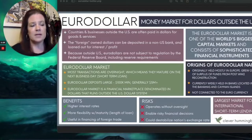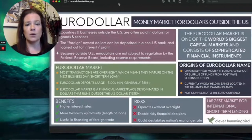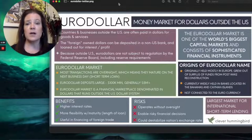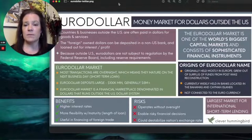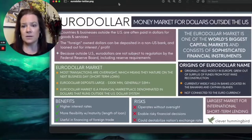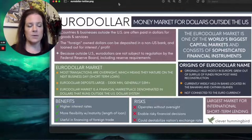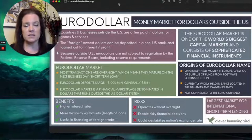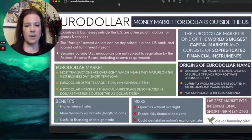In our era of global trade, a country will sell products to the United States and they get paid in dollars. Let's use China as an example — China will make widgets, sell them to the United States, and get paid in dollars.